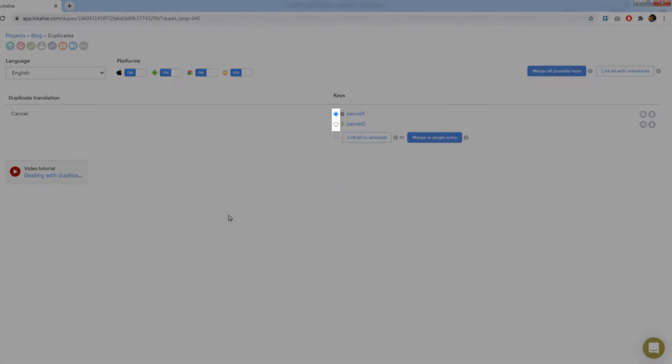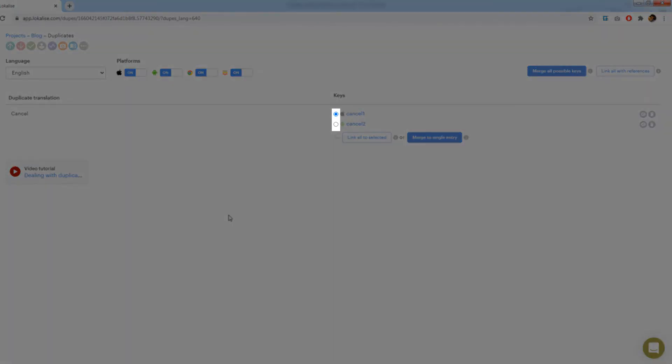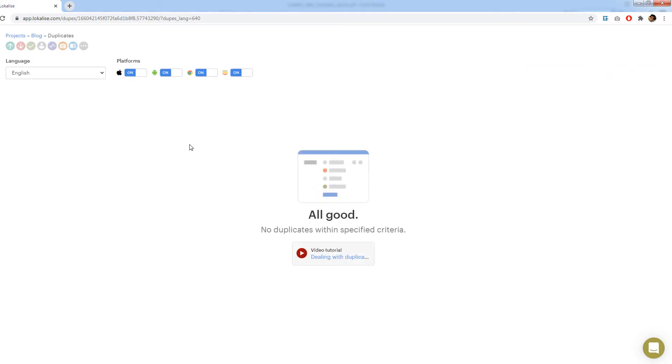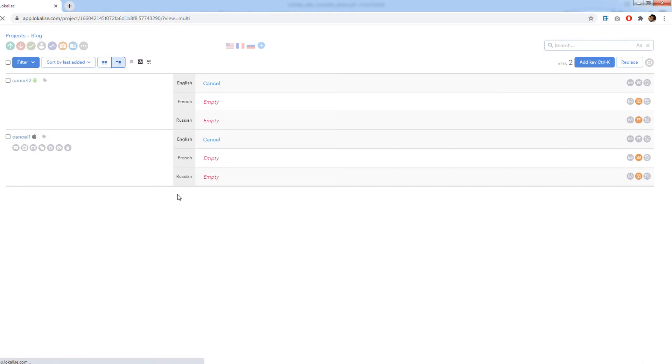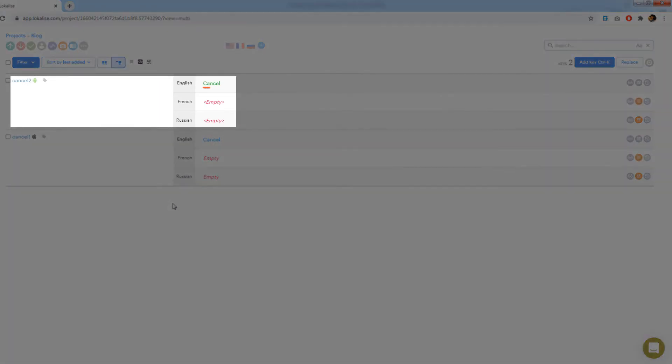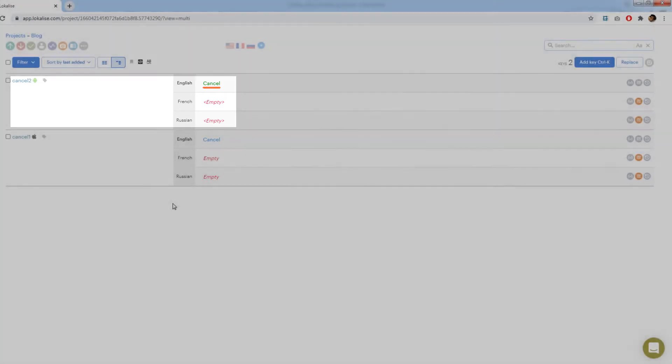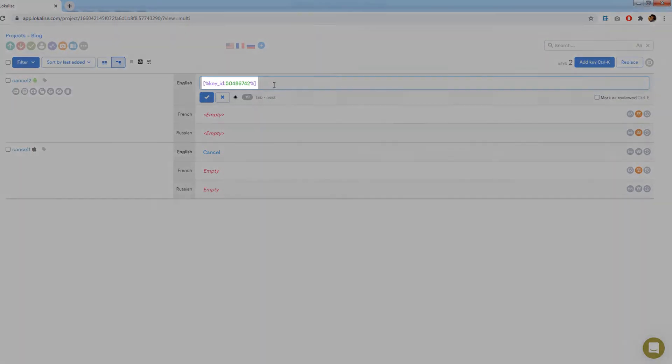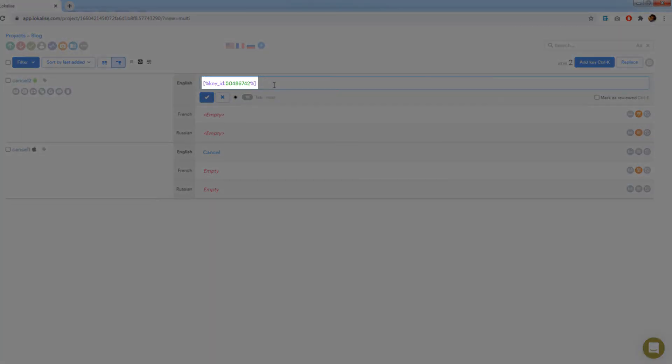Using these radio boxes you may choose which key will be used as a reference key. All other keys will become referring and their translations will be updated automatically. Press link all to selected. Now open your projects editor and take a look at the cancel two key. The word cancel became green meaning that this is a referring key. Press on the cancel word and note that it says here key ID with some number.